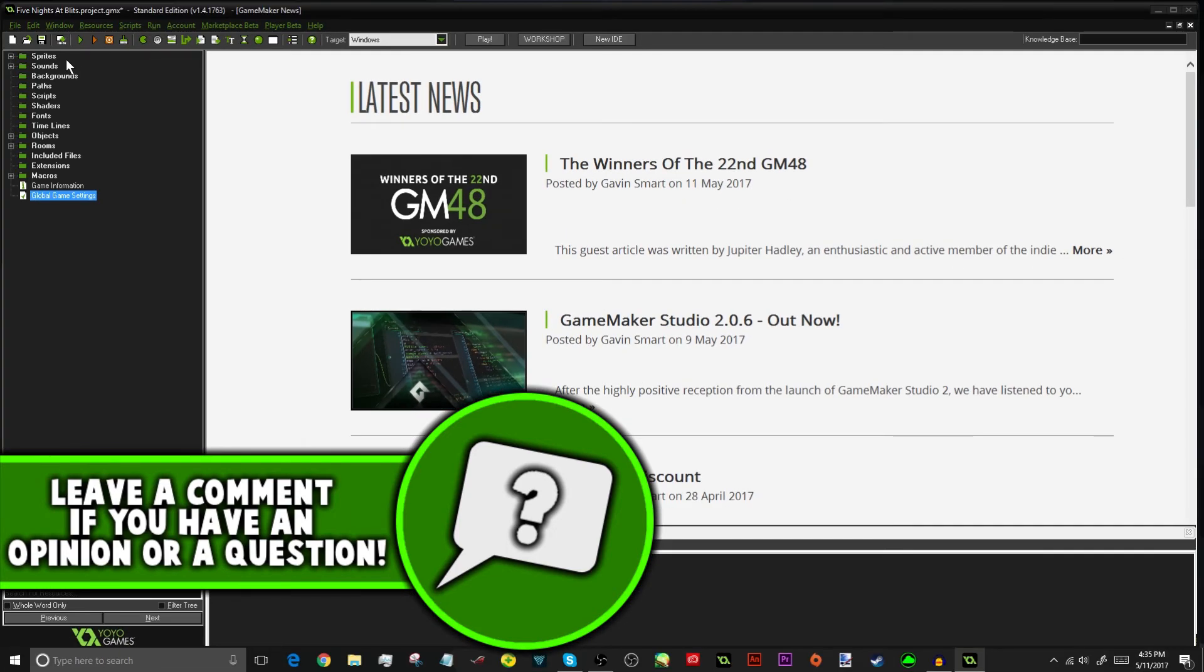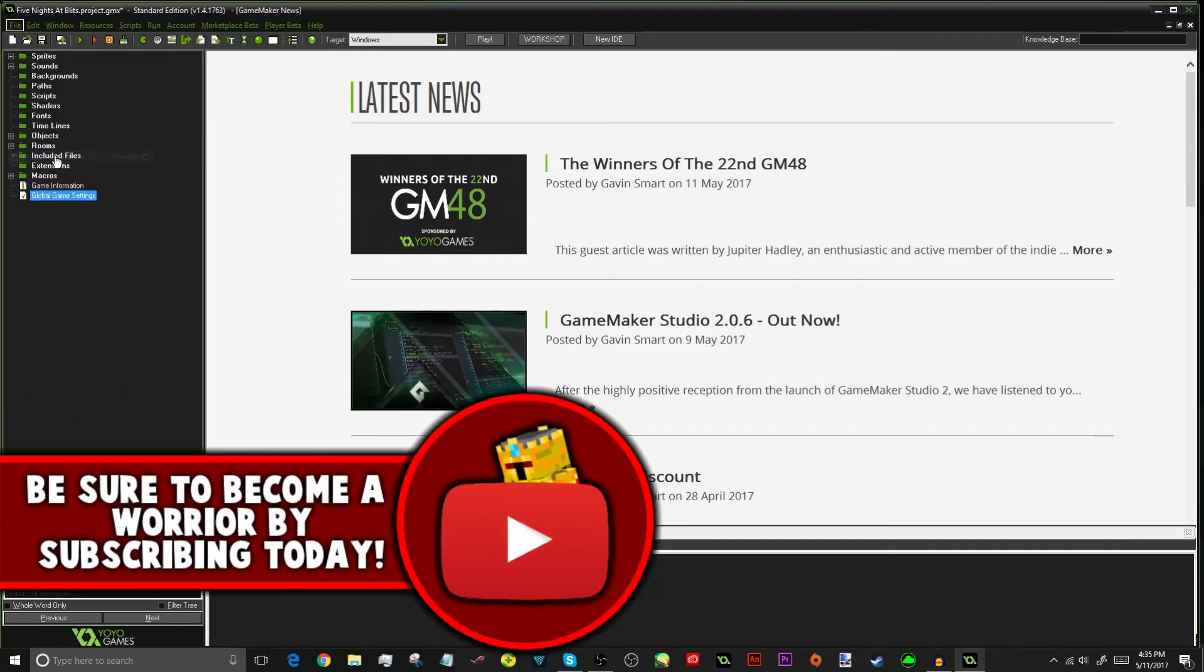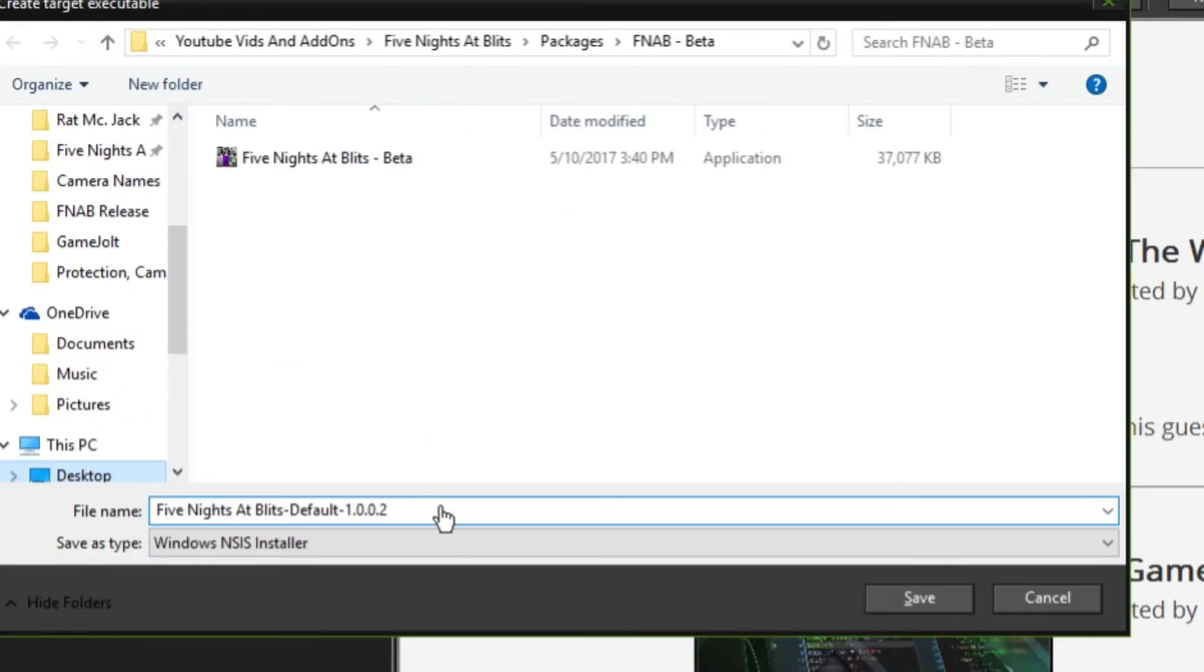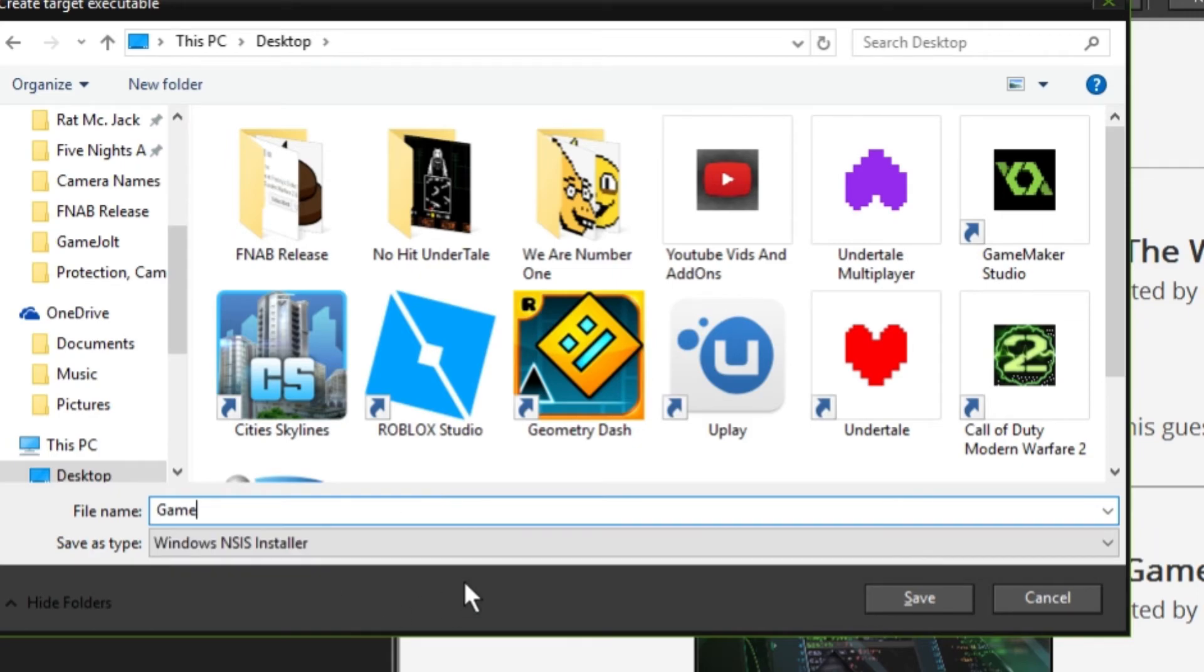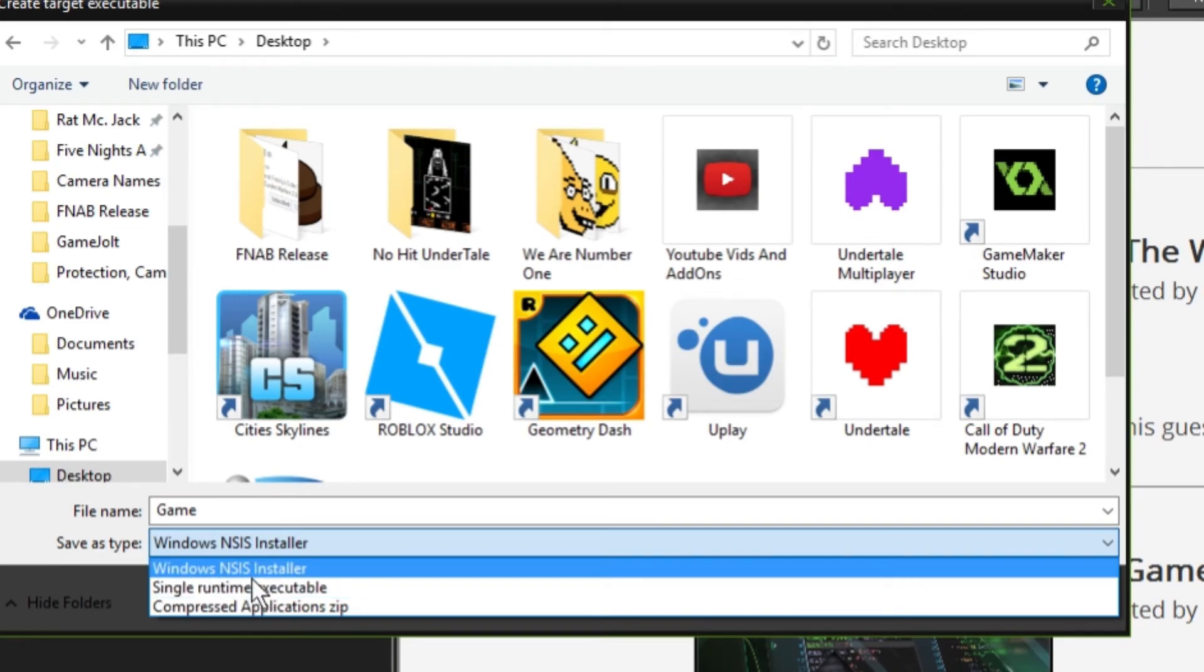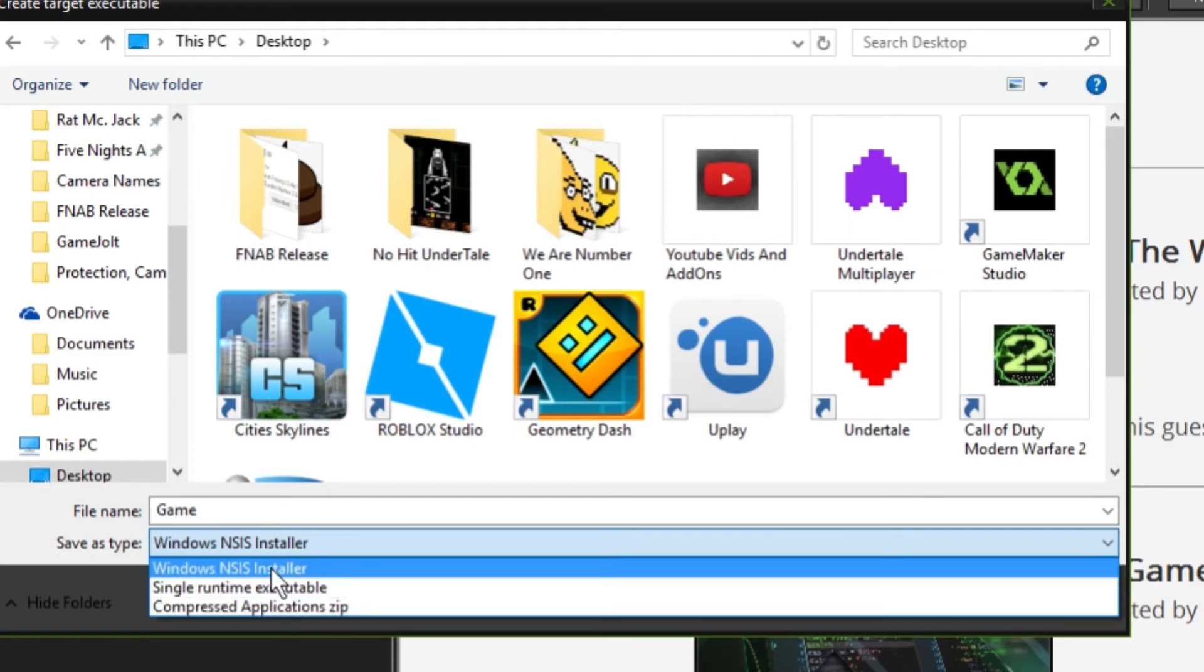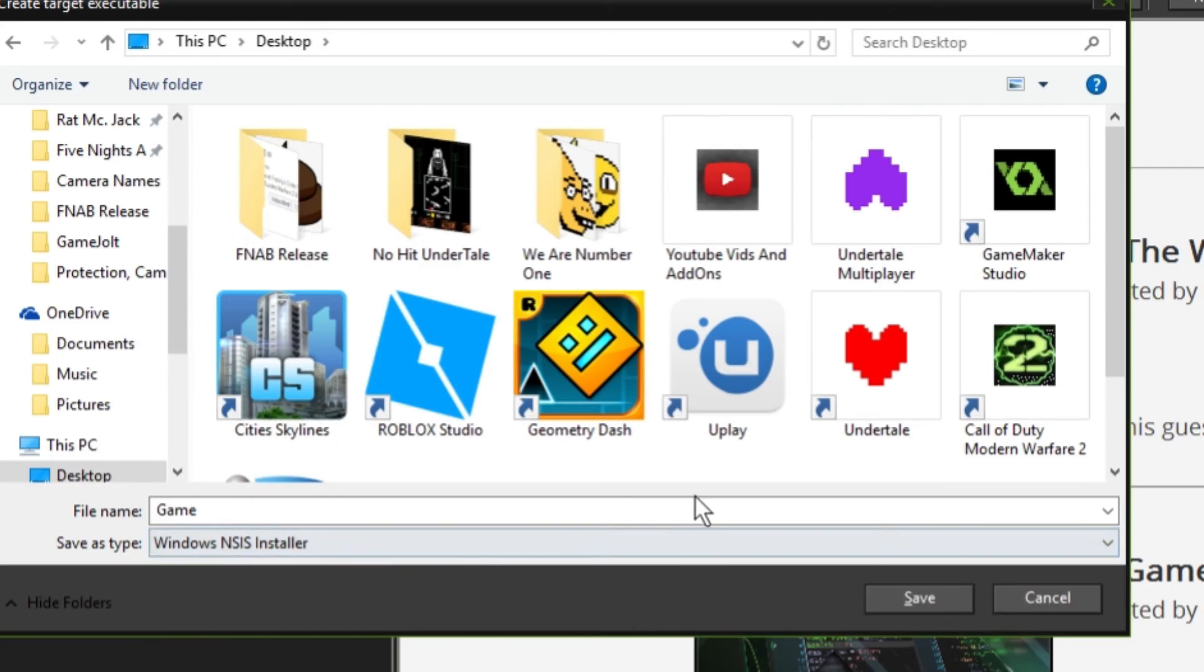And now, to actually export your game, you go to File, you go to Create Application, and then you just save it to wherever you want. You could just call it Game. And then, you have a little bit of options, but I don't use a single runtime executable, which is like kind of an .exe file. But, I don't do that because it won't really work on my system for some reason. It might be like a plug-in to actually do it. So, I just use Windows NSIS Installer, which is kind of like an Installer.